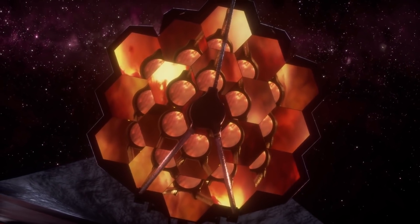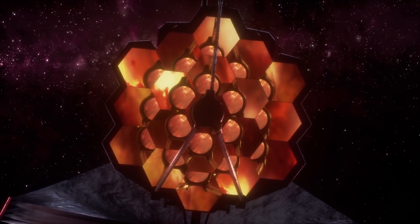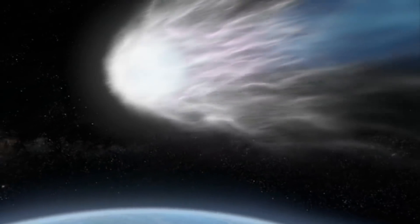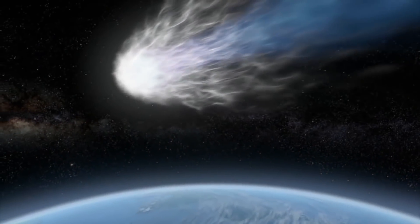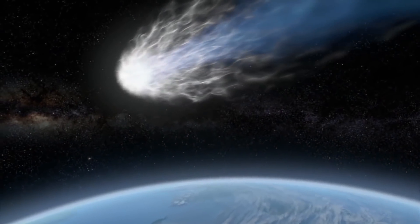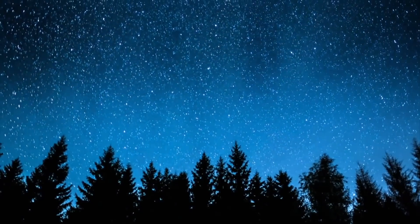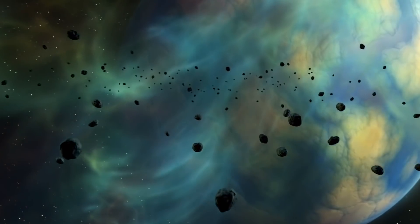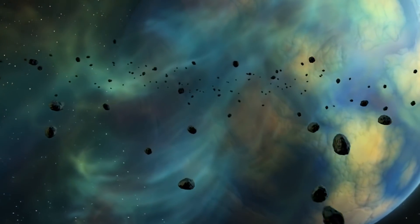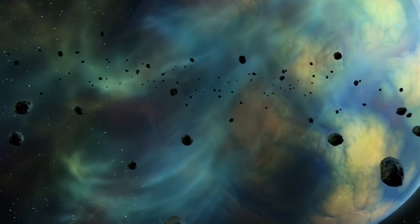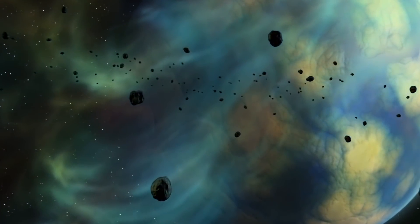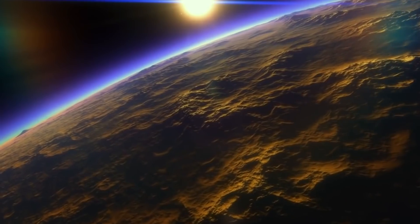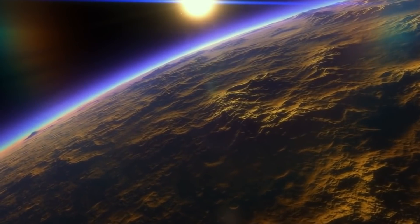Webb's orbit is located beyond the Moon at the L2 Lagrange point. This location enables Webb to remain motionless without consuming too much fuel, which is in short supply. Fortunately, NASA currently estimates Webb has enough fuel in the tank to keep it operational for the next 20 years.